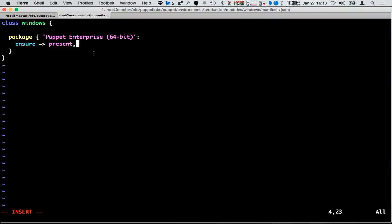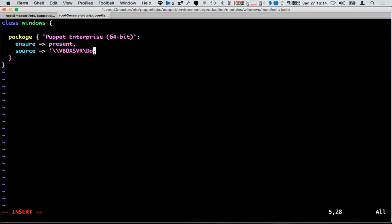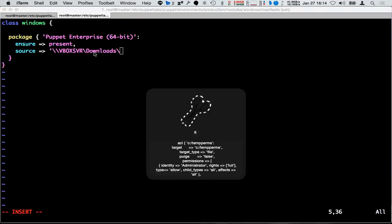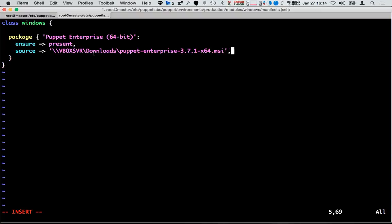The second thing we need is the installation source. This is very important because we don't have a package manager for Windows. Ideally, we will want an NFS mount, a Samba mount, or a network-based location where Puppet can access the installer. In this case I have a network storage location which will be my installer file. Puppet will install the Puppet Agent using this MSI installer in a silent installation mode.